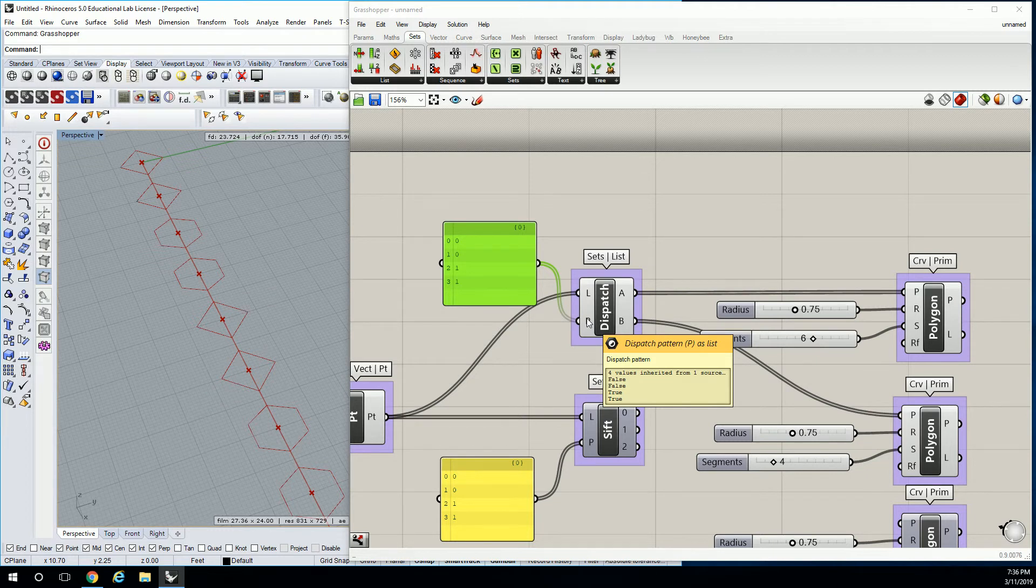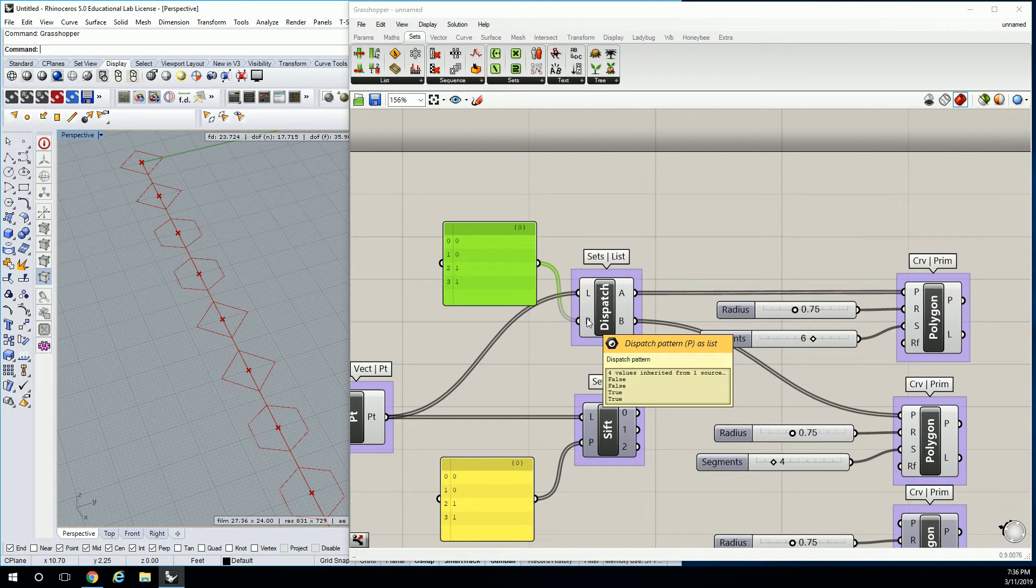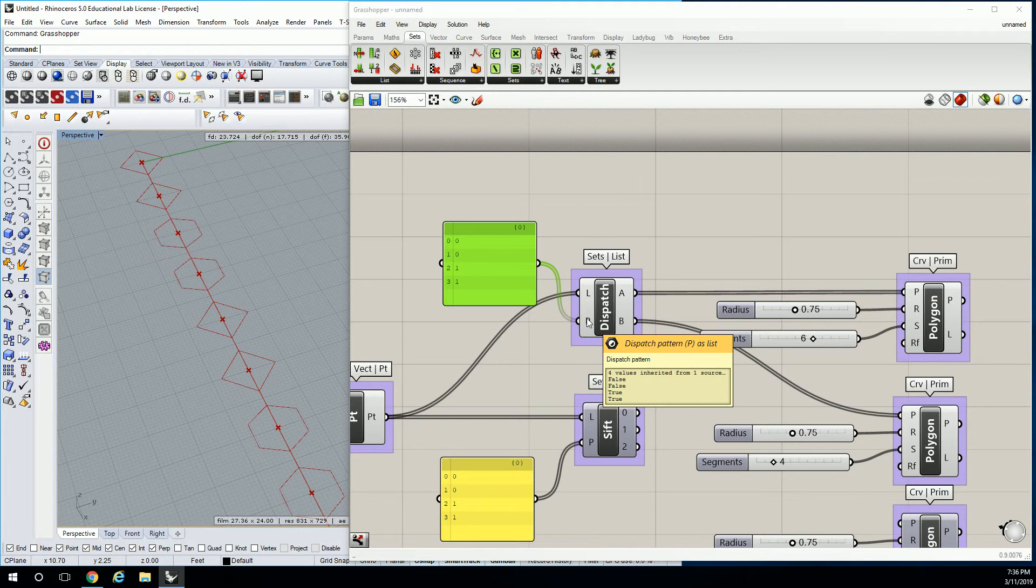But what it's doing now is it's taking my 0, 0 and my 1, 1, and it's changing it to false-false-true-true. So that's an important understanding about Boolean syntax is that zeros and ones in a Boolean function are equivalent to false and true.